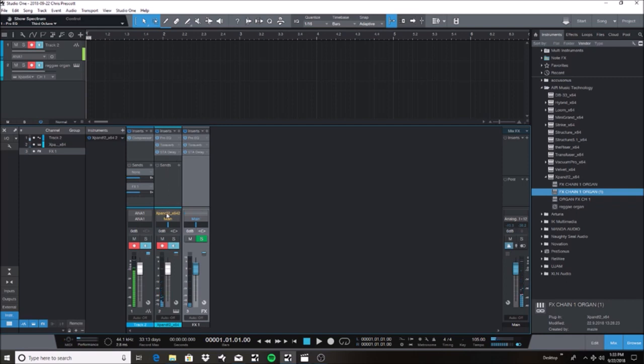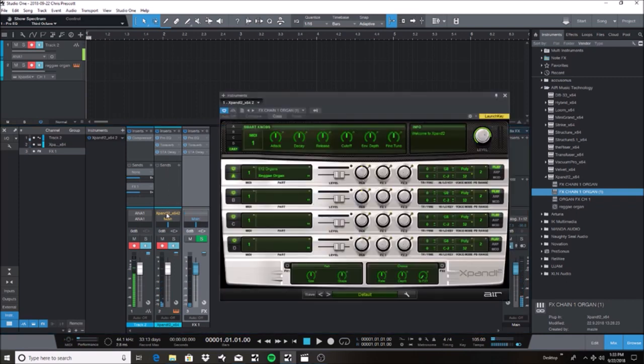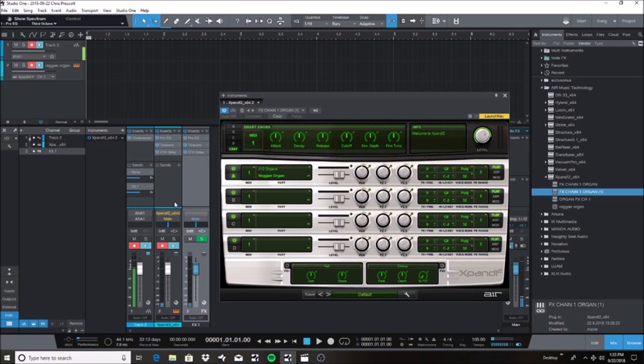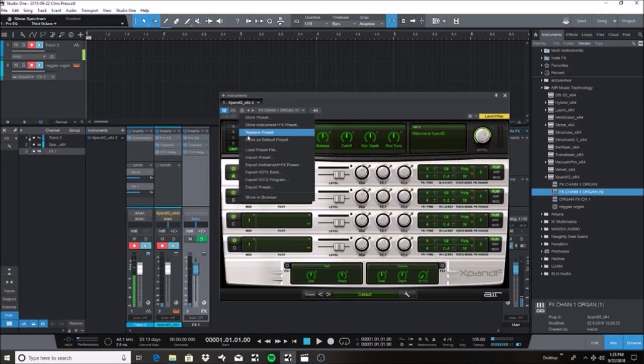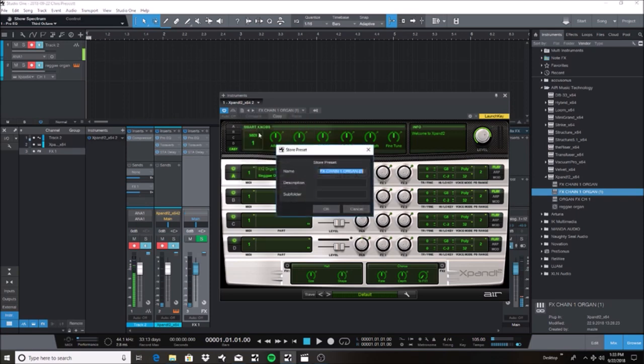And let's say now for a future project, you like the way that instrument sounds with that effects chain already loaded on it. So what you can actually do is save the preset with the instrument. And how you do that is you would bring up the instrument window just like that and you would click this tab and you would store instrument plus effects preset.